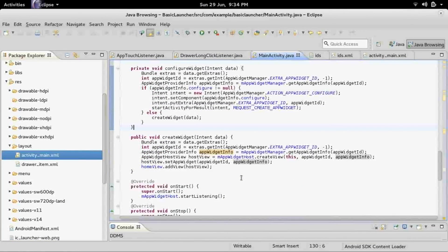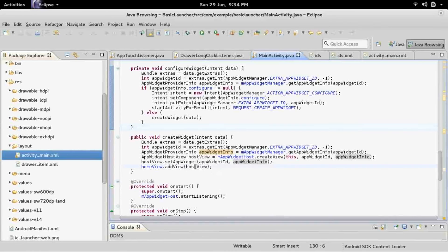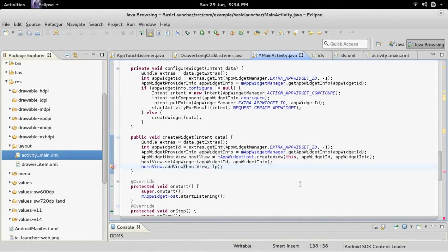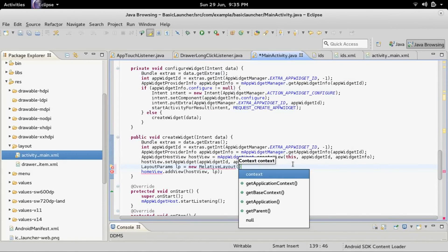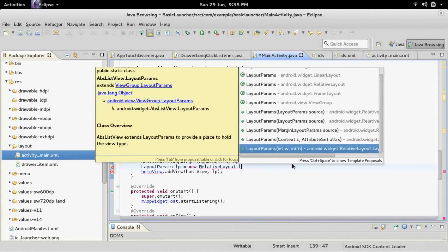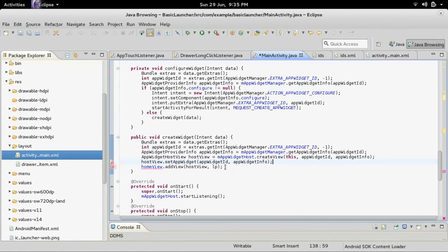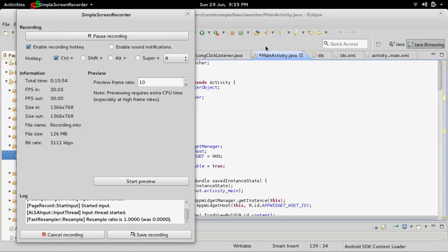If you want to add it in a certain position, instead of just homeView.addView(hostView), you can add a comma and use layout parameters. So something like RelativeLayout.LayoutParams LP = new RelativeLayout.LayoutParams with width and height. You can also later set the margins and stuff like that. But like I said, I'm not going too much into design and saving. So there's widgets!